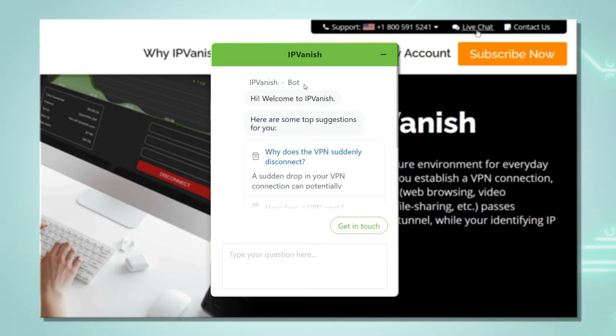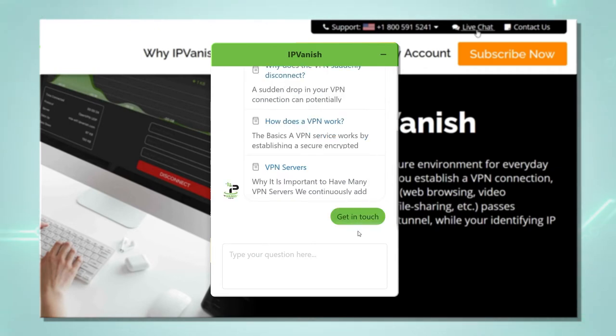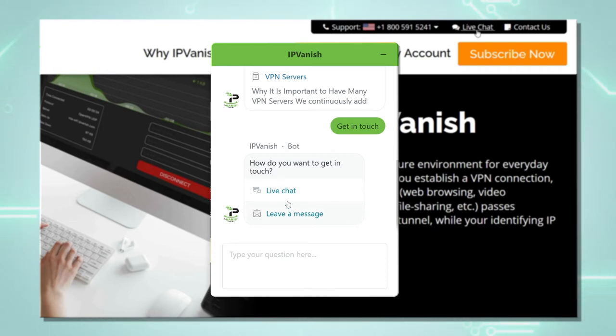Here we can see a first contact from the chat board. However, because we want to chat to a live agent, we click on get in touch. Here we can select to live chat or leave a message. We just click on live chat.